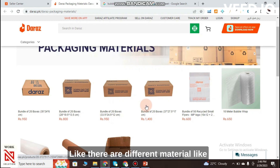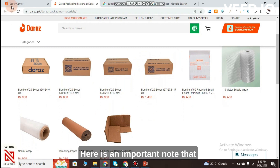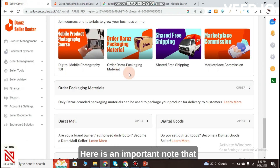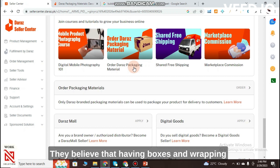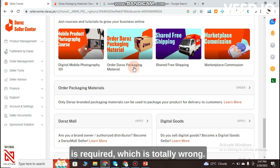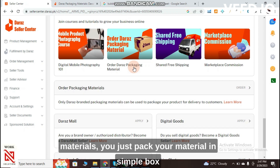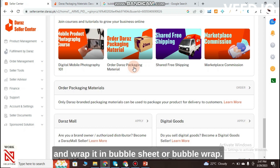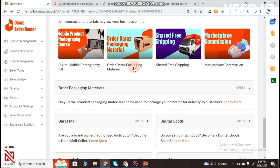There are different materials available like wrapping material and boxes. An important note many sellers are unaware of: you do not need to order Daraz-branded boxes or wrapping materials. Just pack your item in a simple box and wrap it in bubble wrap, making sure the item and package are properly concealed.